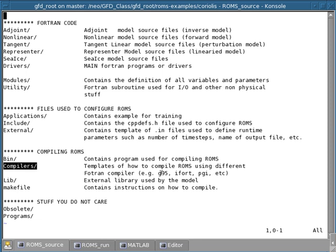For example, if you are in a different cluster, you may want to use the Intel Fortran compiler or maybe the Portland Group compiler. And so each of these compilers has specific directives and options that are very peculiar to the compiler.